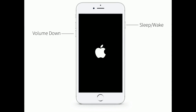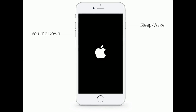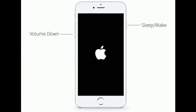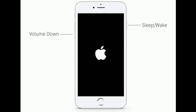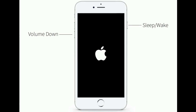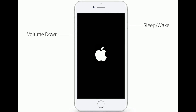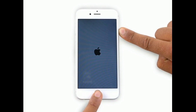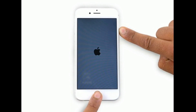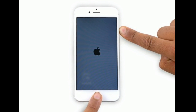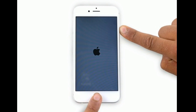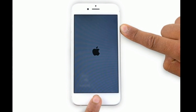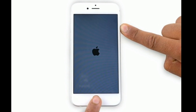If you are using iPhone 7 or 7 Plus, press and hold the home button and the power or side button at the same time until you see the Apple logo.